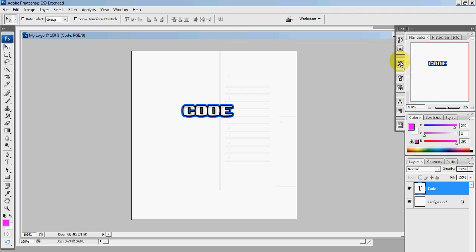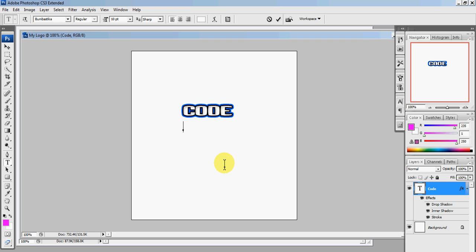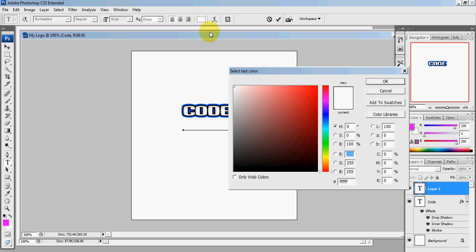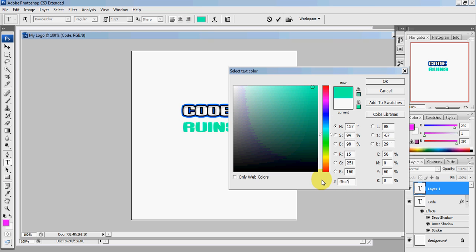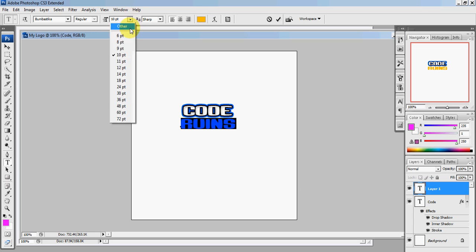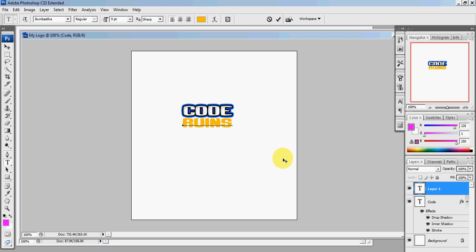Press OK. Click on the big T for text, type in 'ruins' or whatever your second word's going to be. Change the color to F-F-B-A-0-0. You should change the size so it matches the size of 'code' or whatever your first word is. Click this, double-click your second word.